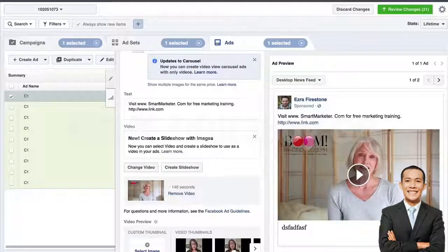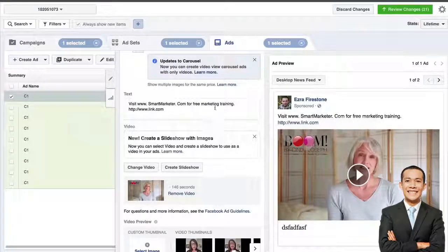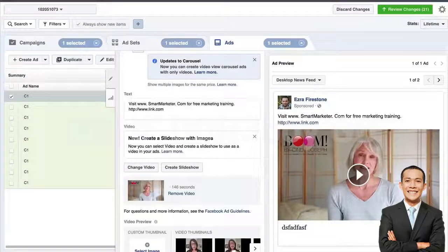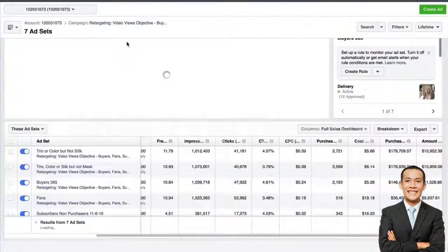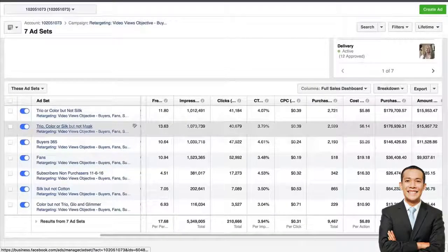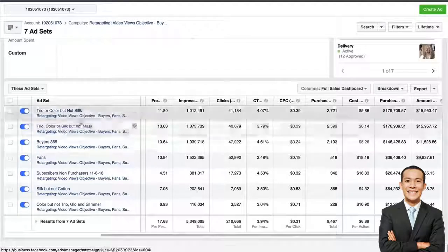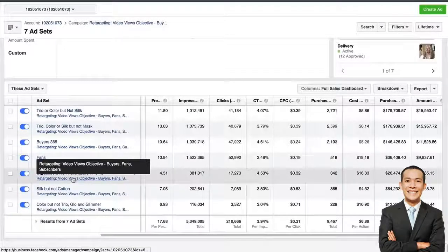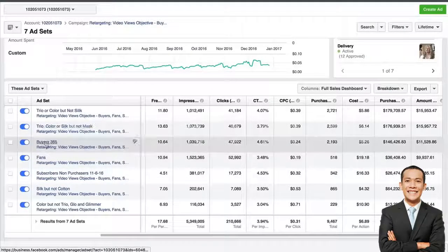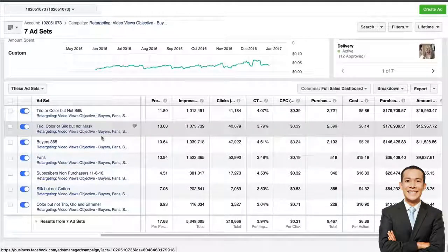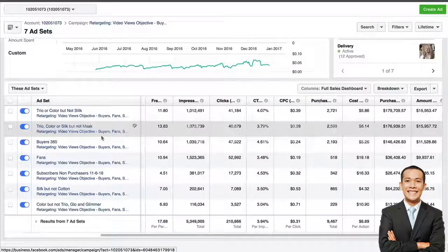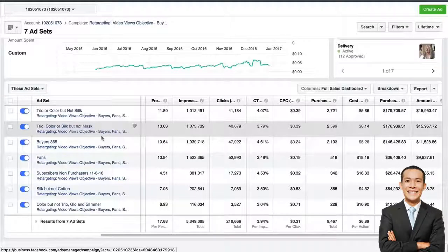Go into the ad section and modify the ad, changing the video to something content-oriented rather than product-specific. If you're not doing blogging and don't have content, feel free to target these groups with direct response ads that lead right to the store — but this strategy works better with content that engages them in a conversation rather than a direct sell. In our loyalty video views campaign we have our bot X and not Y ad sets, subscribers non-purchasers, fans, and buyers 365. These are the groups you'll be communicating with through video messages. Get that set up and I'll meet you in the next video, which covers the next loyalty campaign — a conversion-focused one.